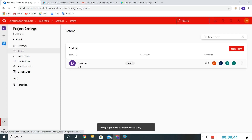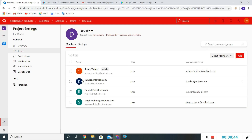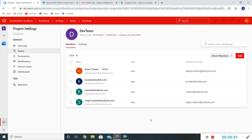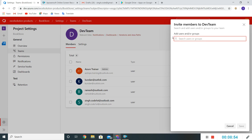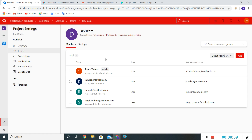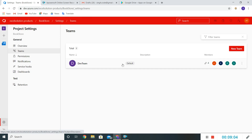Now we have only one team — Dev Team. If I click on it I can see the other members of the Dev Team. If I want to remove anyone I can click and remove them, and if I want to add anyone we can add users or groups. Now we'll create one more team — the QA team which will be responsible for testing.